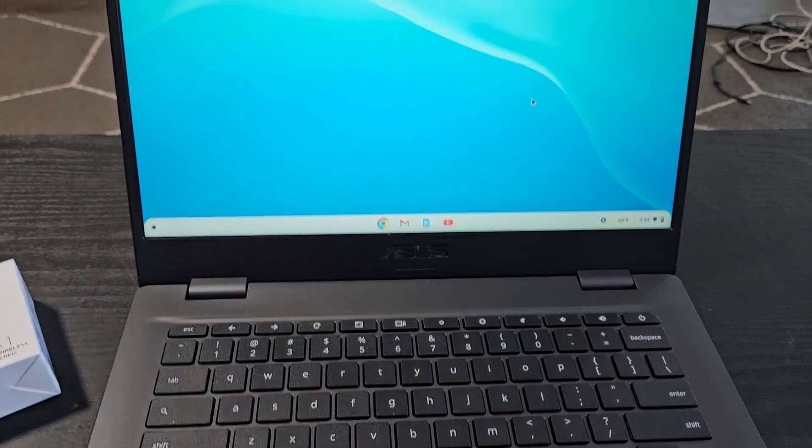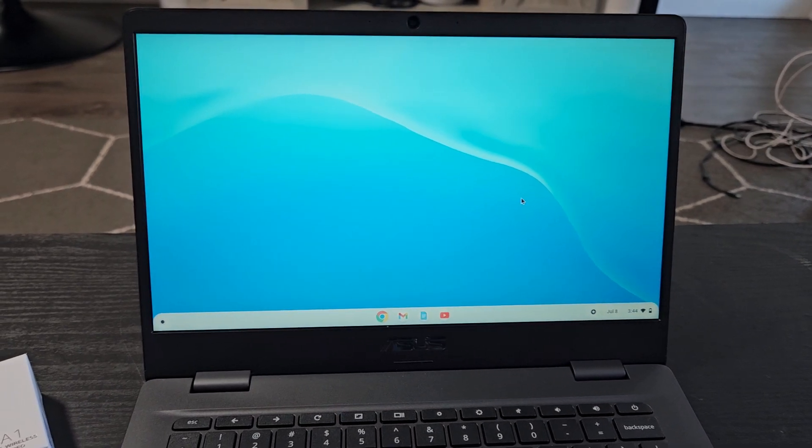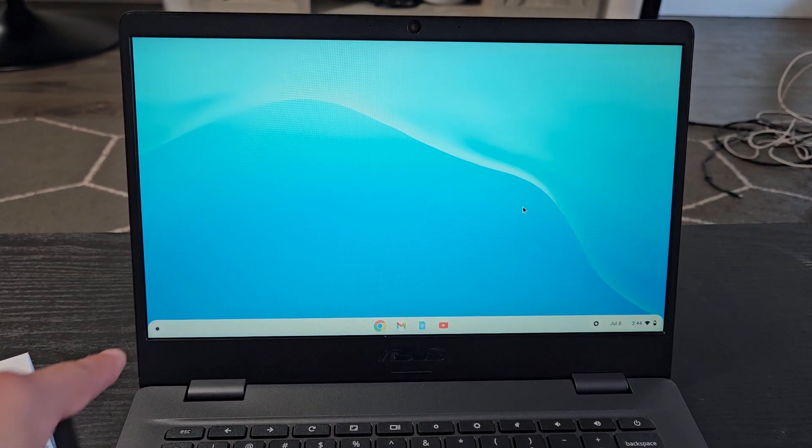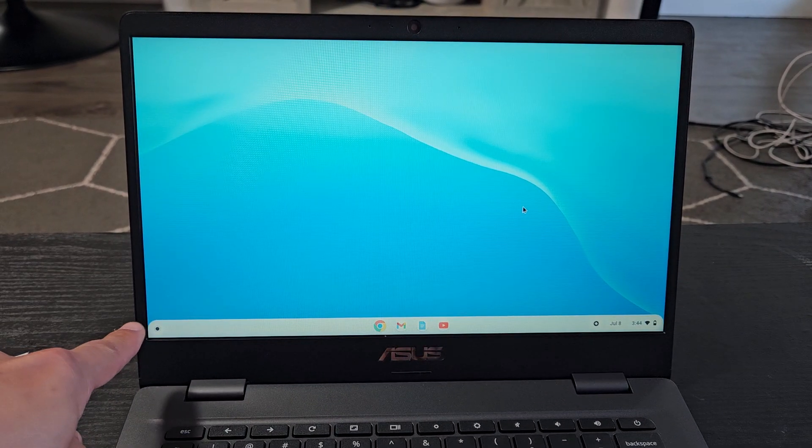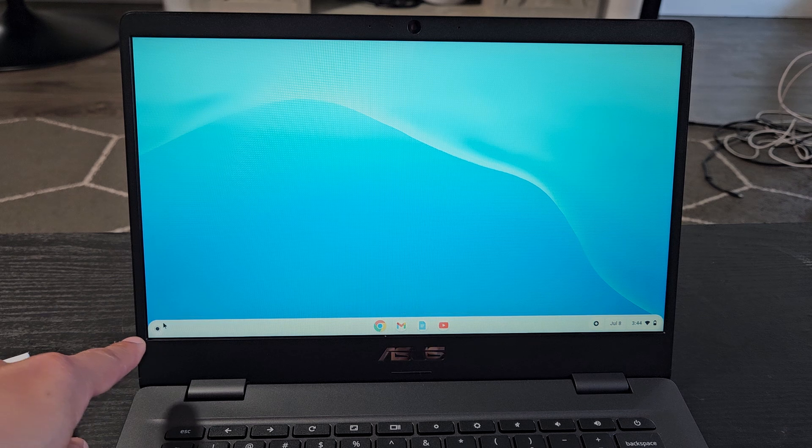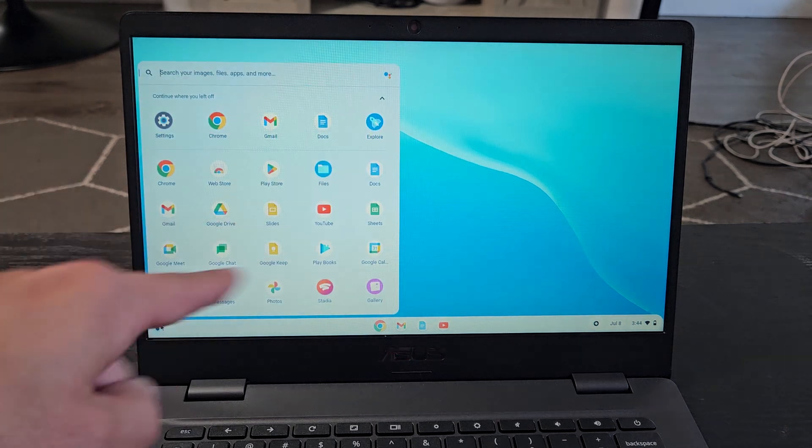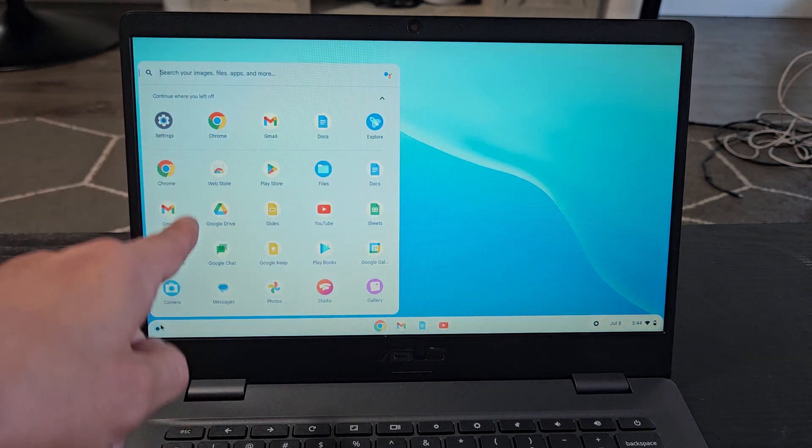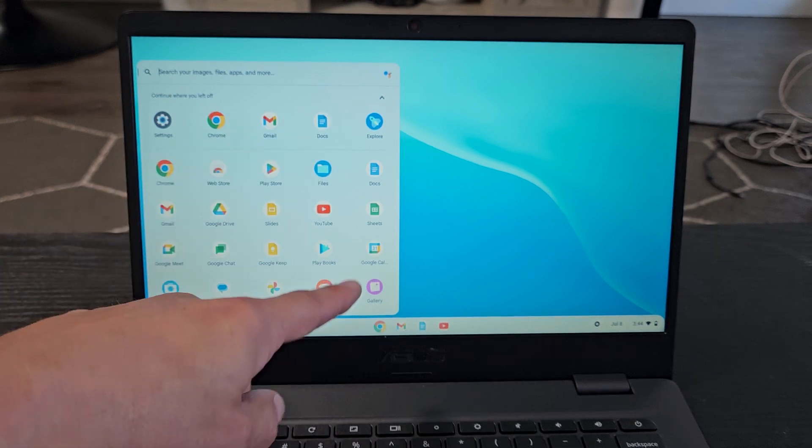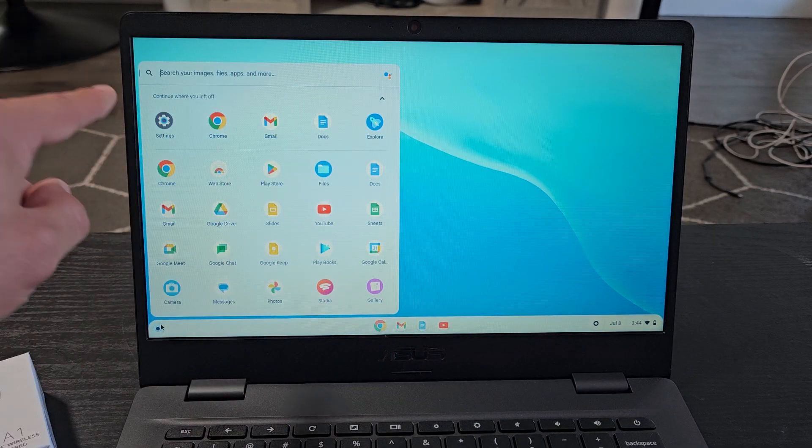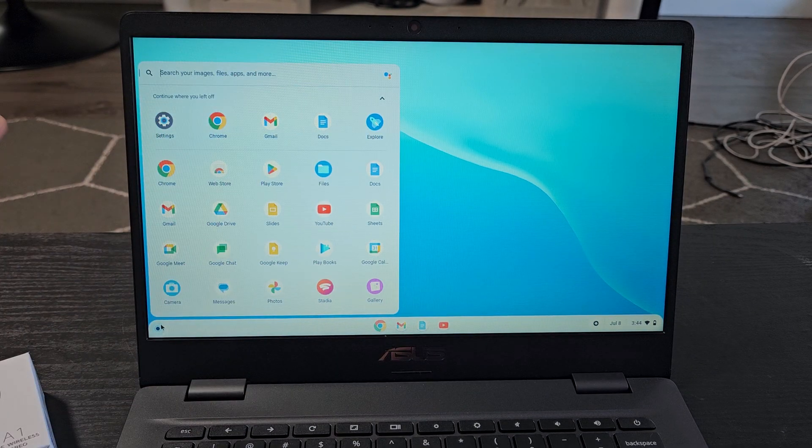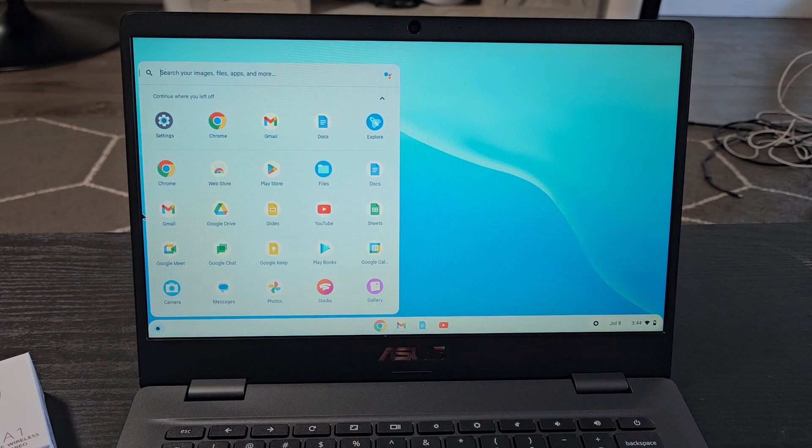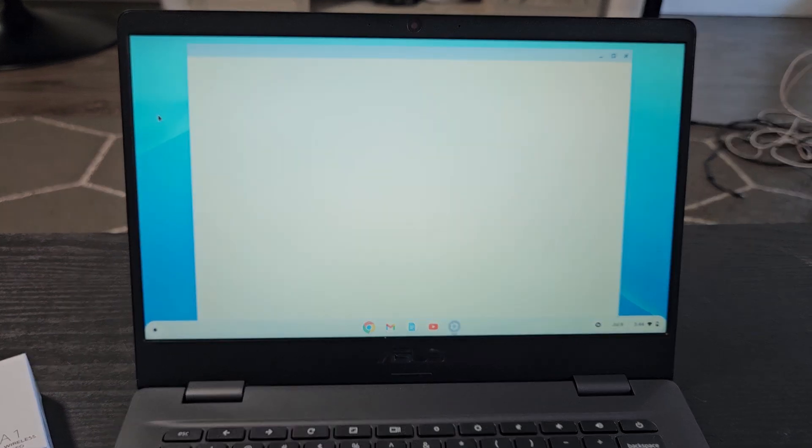So the first thing we're going to do is go to the settings on your Chromebook. You can click on the little launcher on the bottom left hand side. Click on that and you should see a bunch of apps. If you don't see them, click on the up arrow and you'll see all your apps pop up. Now from here we're going to go to settings which is right there. So I'm going to go ahead and select on settings.